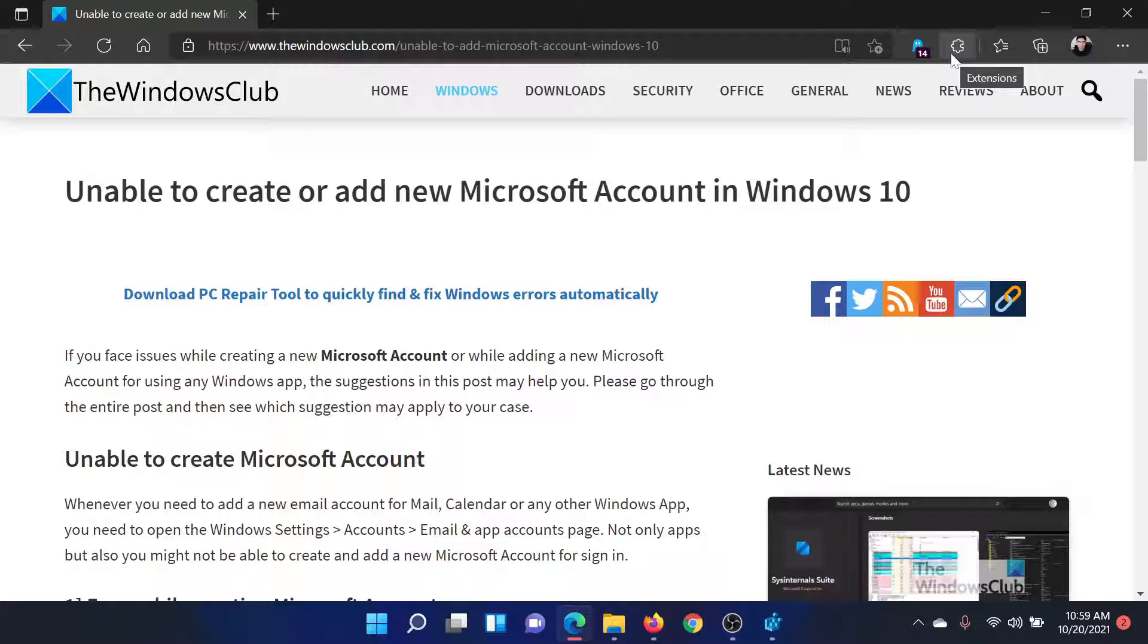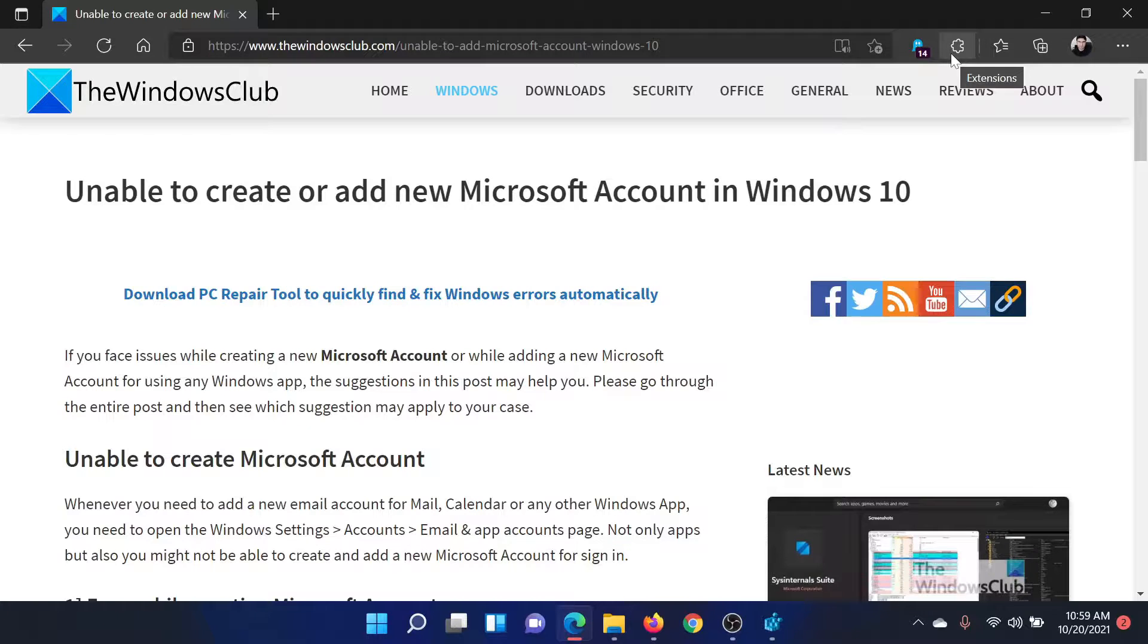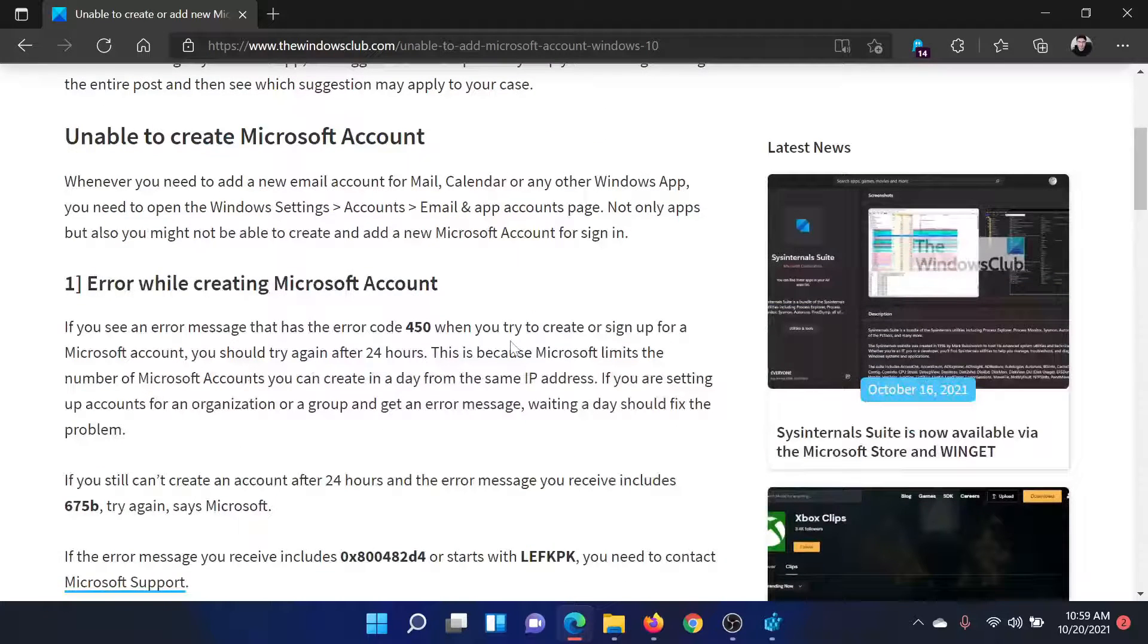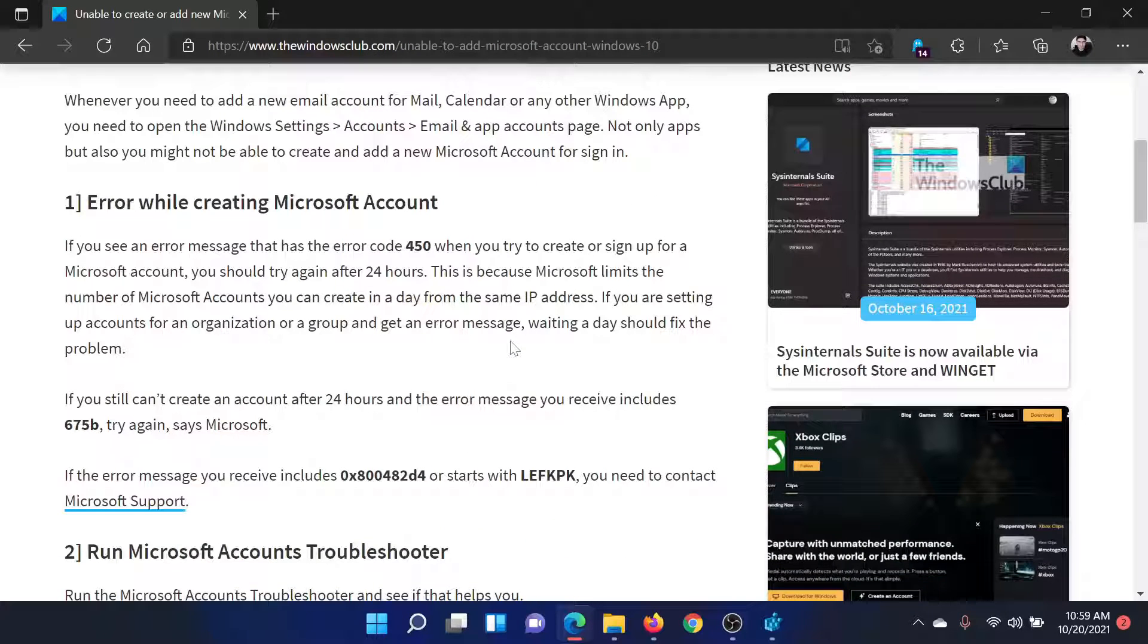Welcome to The Windows Club. If you are unable to create a new Microsoft account in your Windows computer, then either read through this article on The Windows Club or simply watch this video. We will guide you through the procedure.